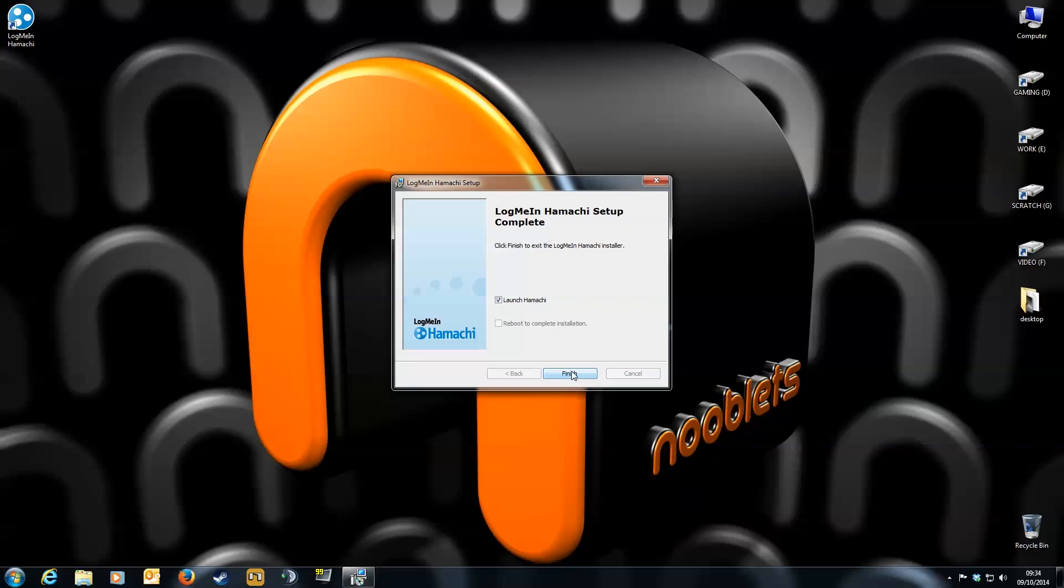When it's done, it might ask you to restart your computer. It didn't for me, because I'm reinstalling it. But basically, do what it says, and you'll be okay.